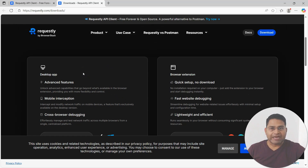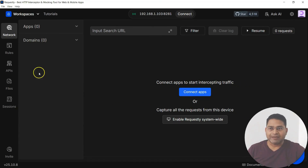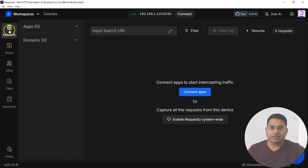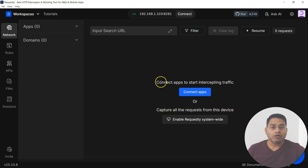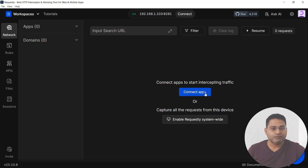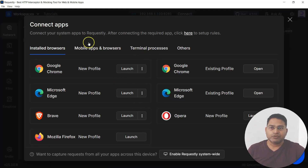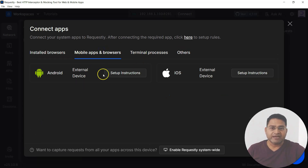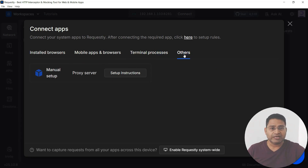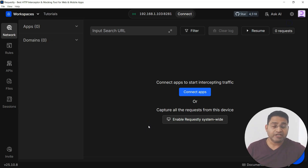I've already installed the desktop app — let's go through some key features and a demo. This is the desktop app on Windows. On the left-hand side, you have Network, where you can capture all requests from the device or connect specific apps to intercept their traffic. Under 'Connect Apps,' you can connect installed browsers, mobile apps, terminal processes, and others. You can also enable Requestly system-wide.